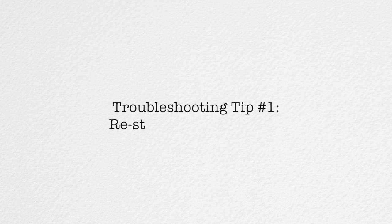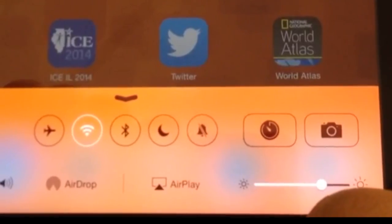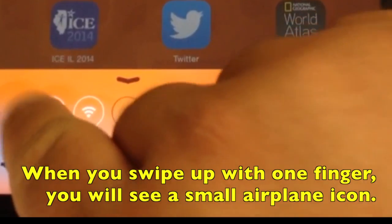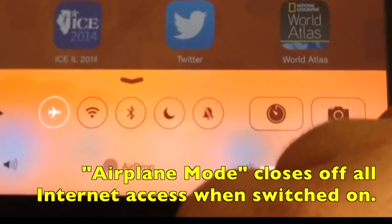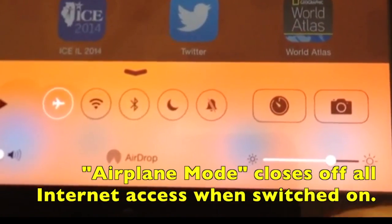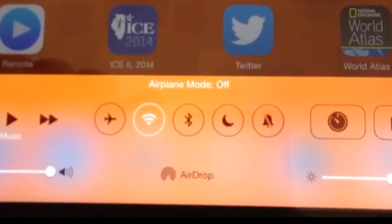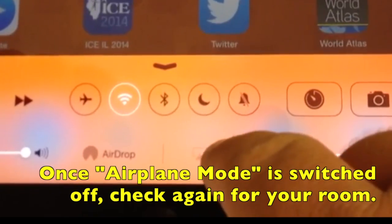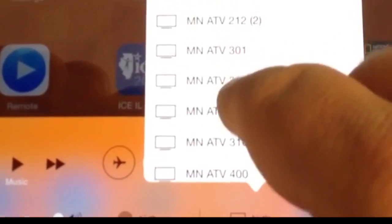If you're not seeing your room number, here's tip number one: restart your iPad's Wi-Fi. From the control center, you'll notice there's a little airplane icon on the far left. Tap that to put it in airplane mode, which switches off all internet access to your device. Tapping it again will turn off airplane mode, your Wi-Fi will restart itself, and the AirPlay button should reappear. Check the list now to see if your room number is there.